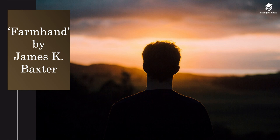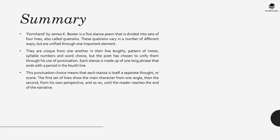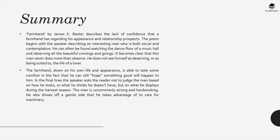The next poem in this collection is Farmhand by James K Baxter. This poem is a five stanza poem divided into sets of four lines which are quatrains. These quatrains vary in a number of different ways but they are unified through one important element. They're unique from one another in the line lengths, the pattern of meter, syllable numbers and word choice. However the poet has chosen to unify them through punctuation. So each stanza is made up of one long phrase that ends with a period or a full stop in the fourth line. This punctuation choice means that each stanza is itself a separate thought or scene and the first set of lines show the main character from one angle, then the second from his own perspective and so on until the reader reaches the end of the narrative.